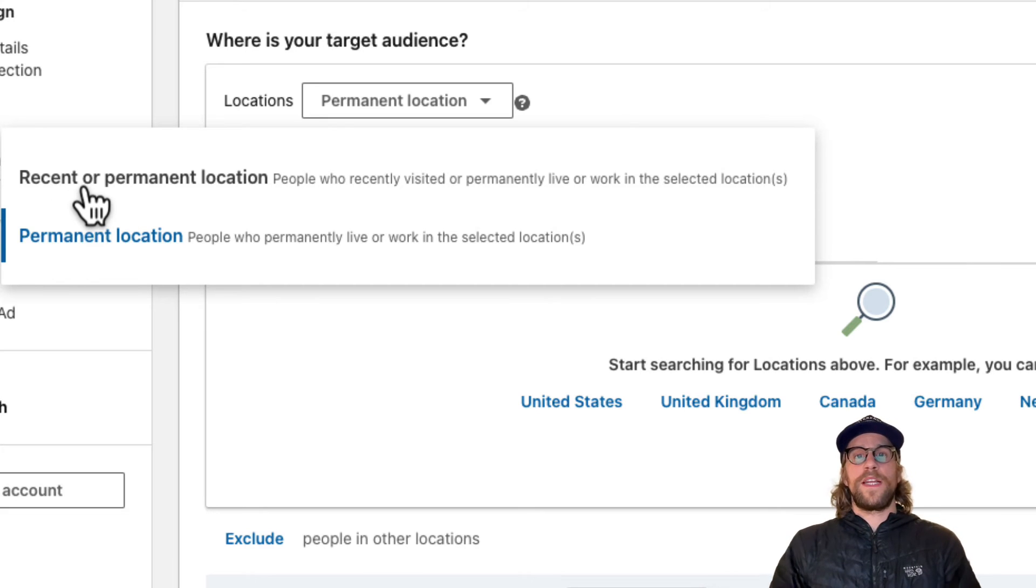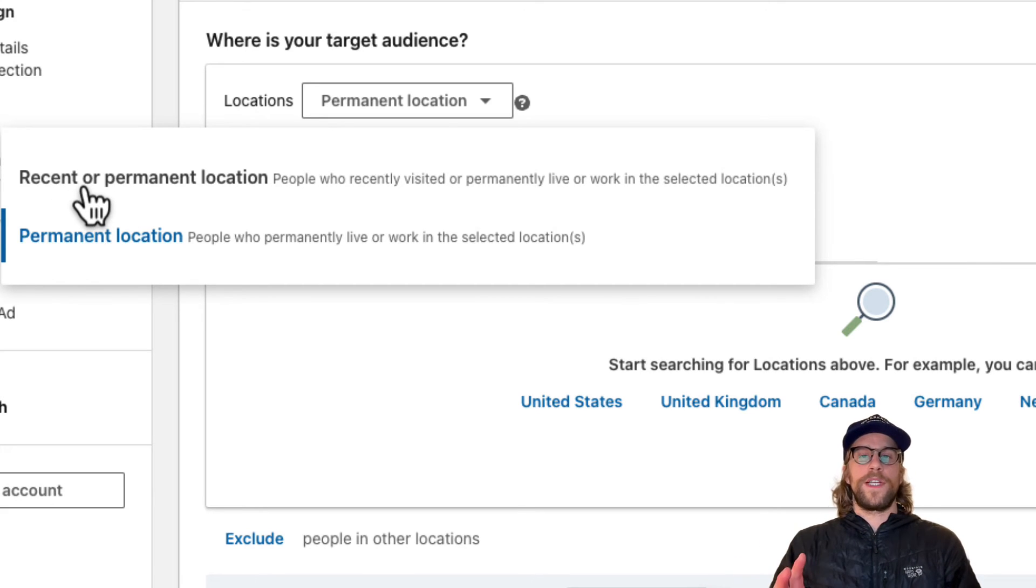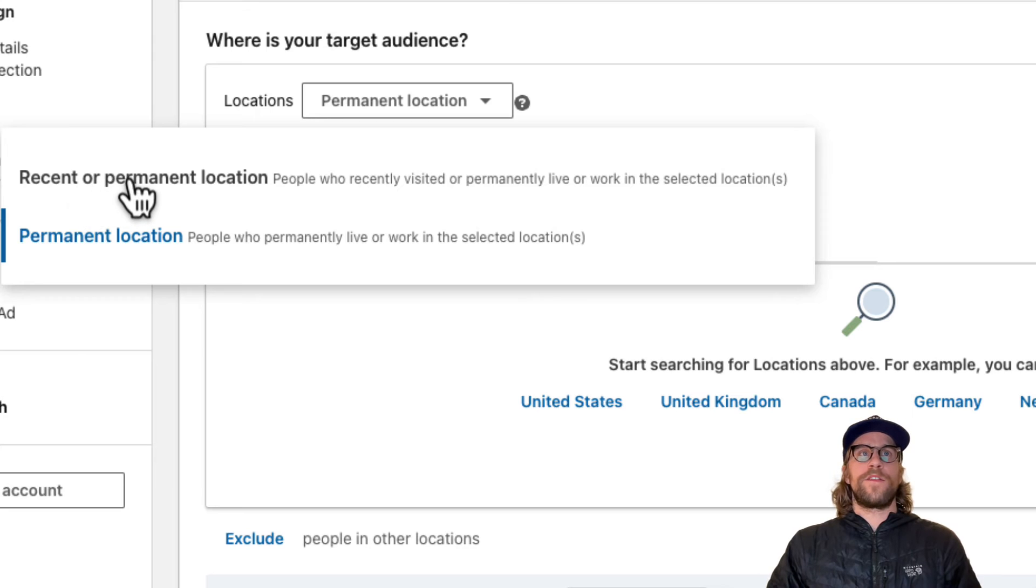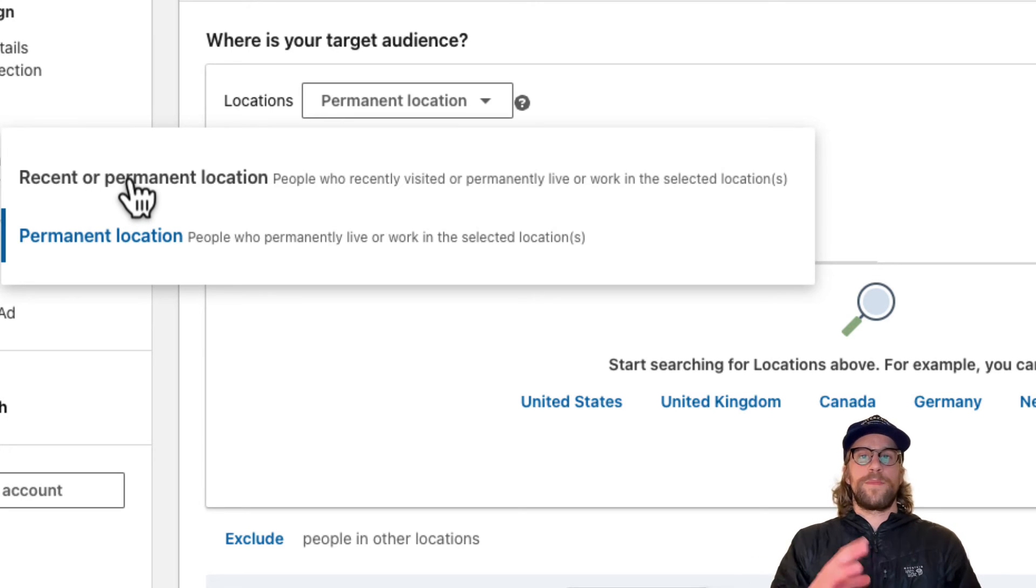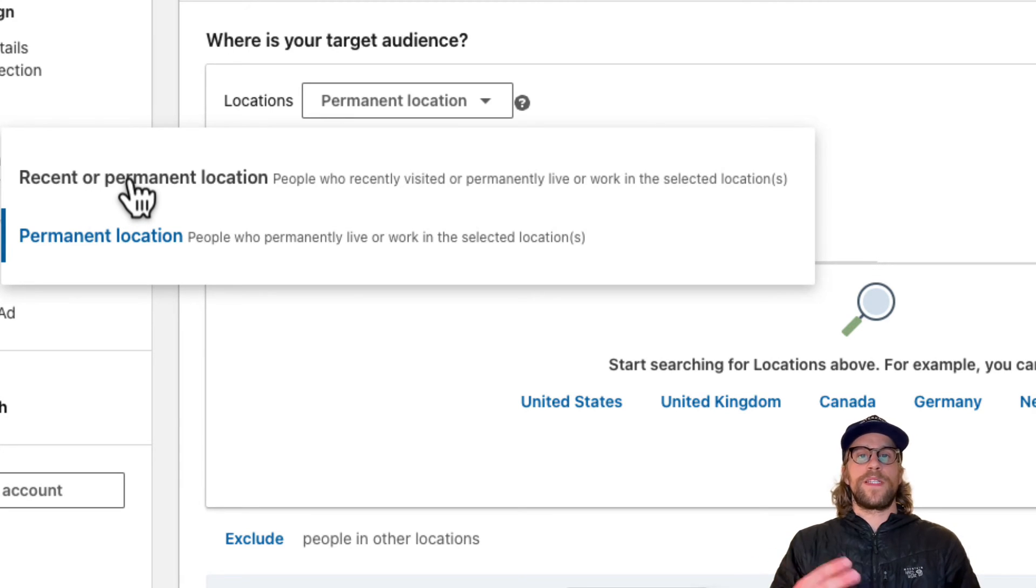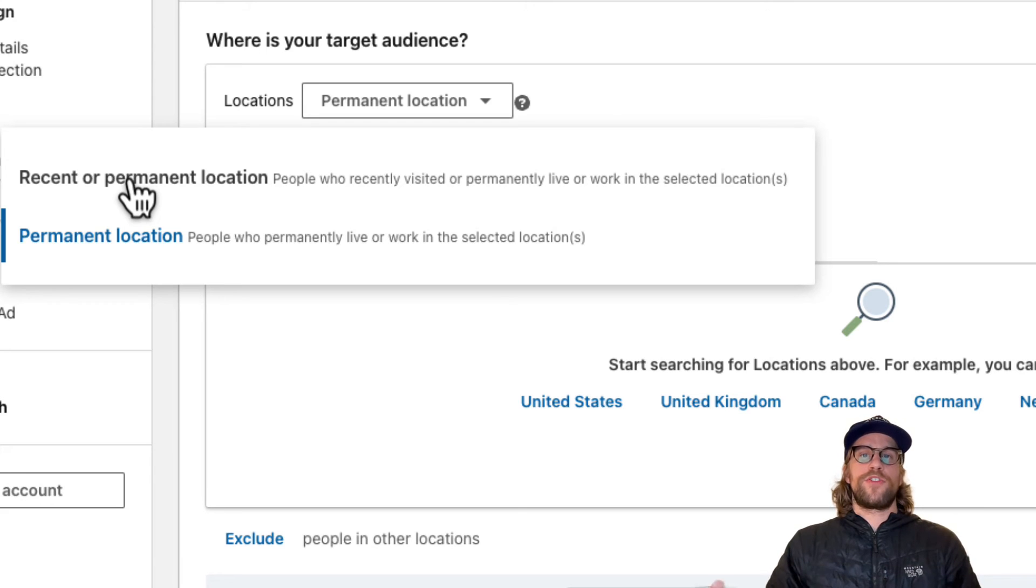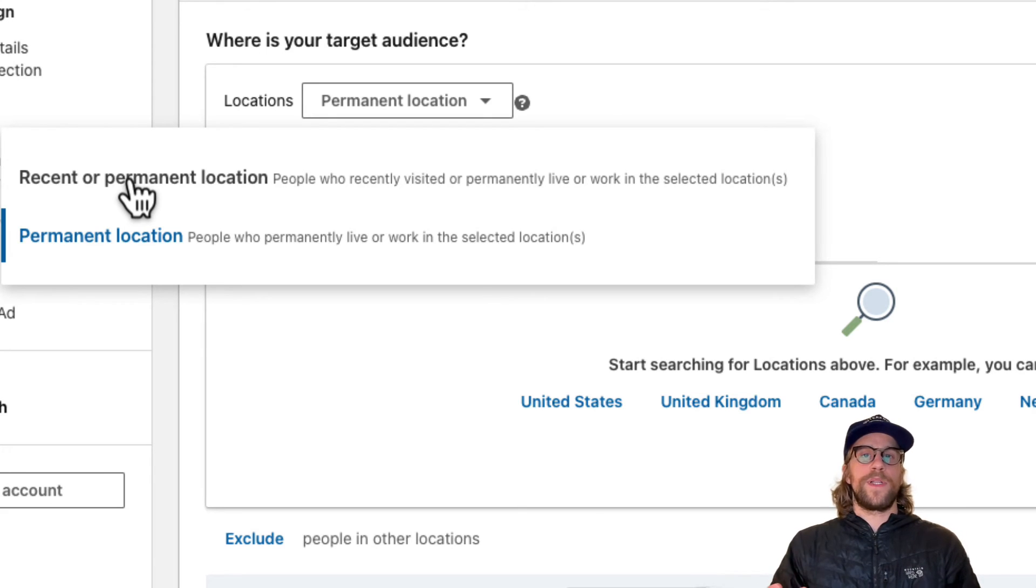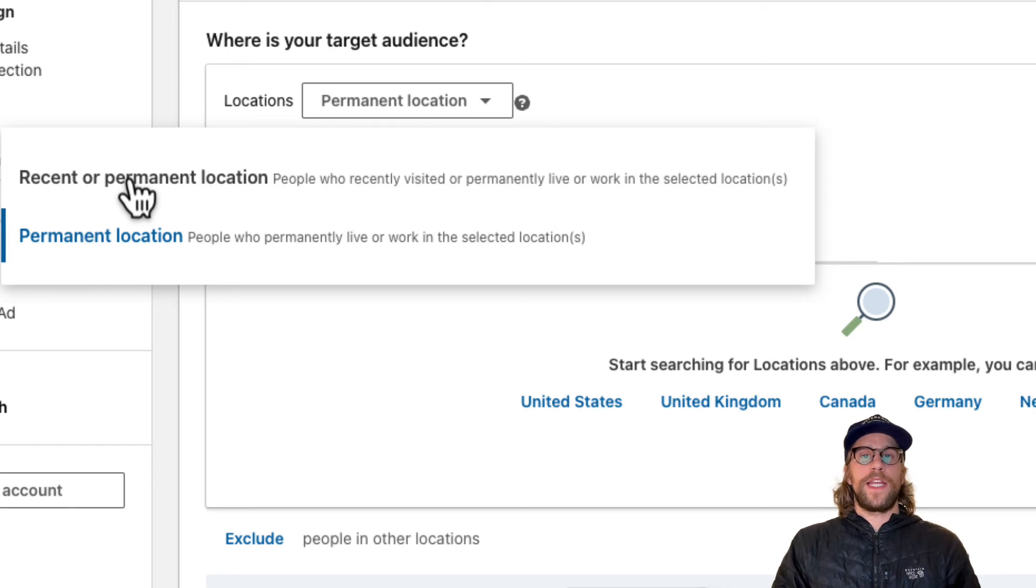As an example, say you're targeting San Francisco in California and you're using the recent or permanent location and you're targeting specific companies and specific job titles. If someone is traveling internationally who also works in that company and has that job title and they're visiting that location, they're going to be eligible to see that ad.